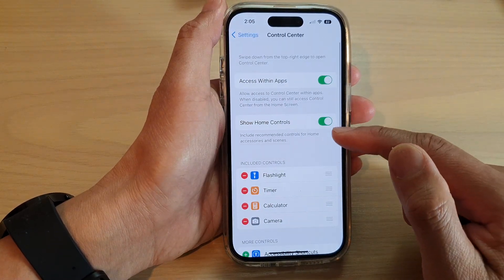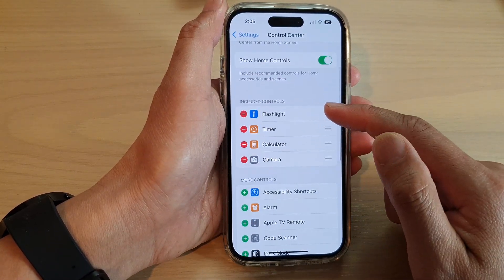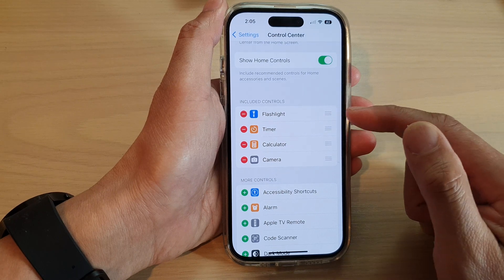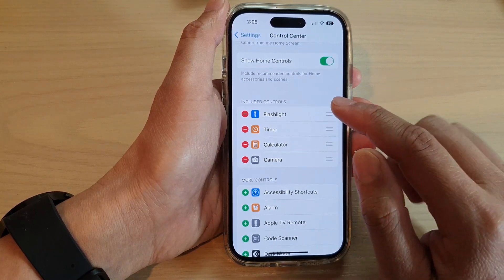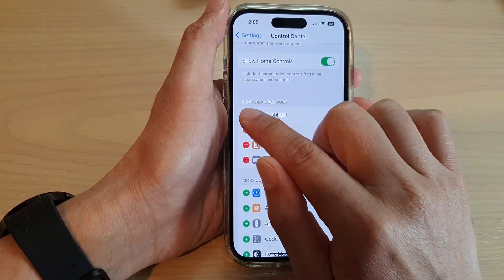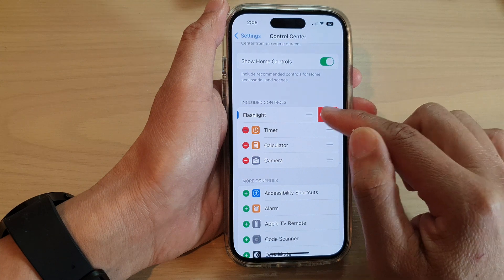Next, go to the Included Controls section. And if you want to remove the flashlight, tap on the remove button, and then tap on Remove.